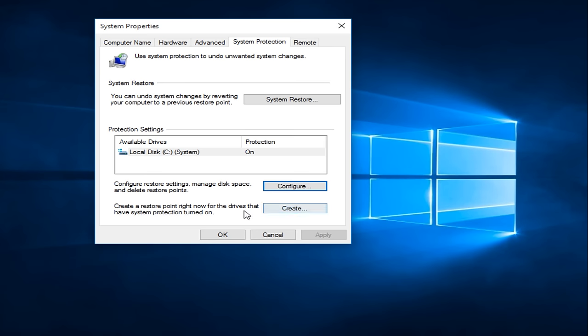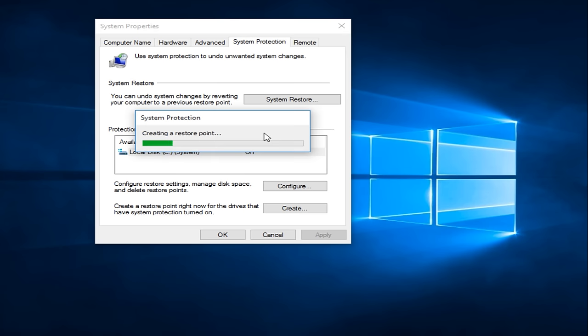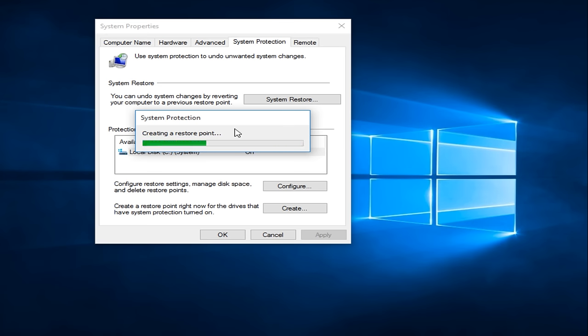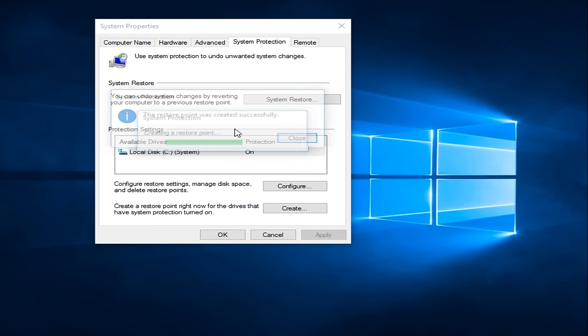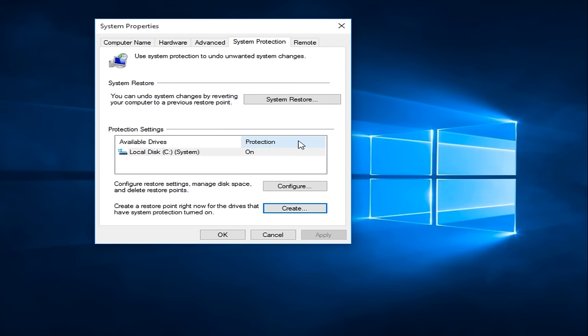We can create a System Restore Point by clicking on the Create button. Then we can type in whatever name we want this Restore Point to be listed as. I typically like to do the date that I am creating the System Restore Point because I find that to be the easiest. But if you want to type in installed updates or something so you can keep track of it, anything is fine. You can see that right now it's creating a Restore Point. It doesn't take that long, it depends on how old the computer is and that sort of thing. And we see that the Restore Point was created successfully.